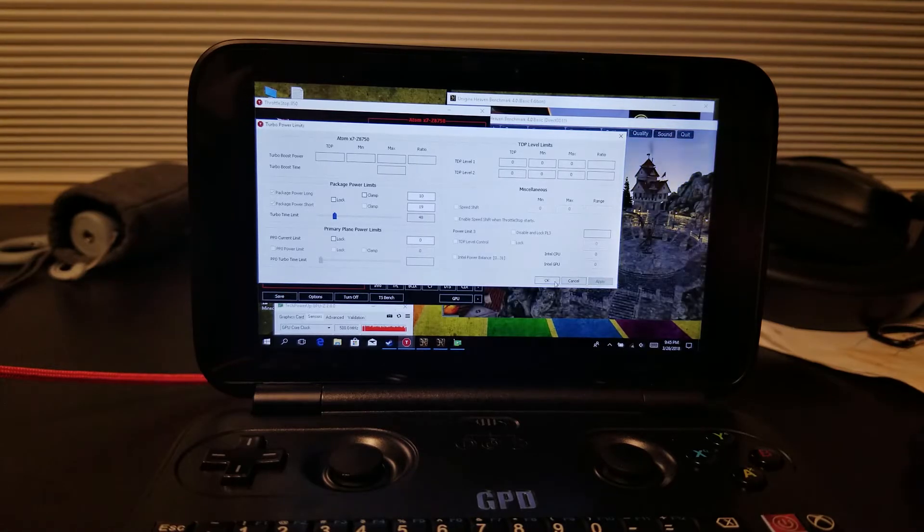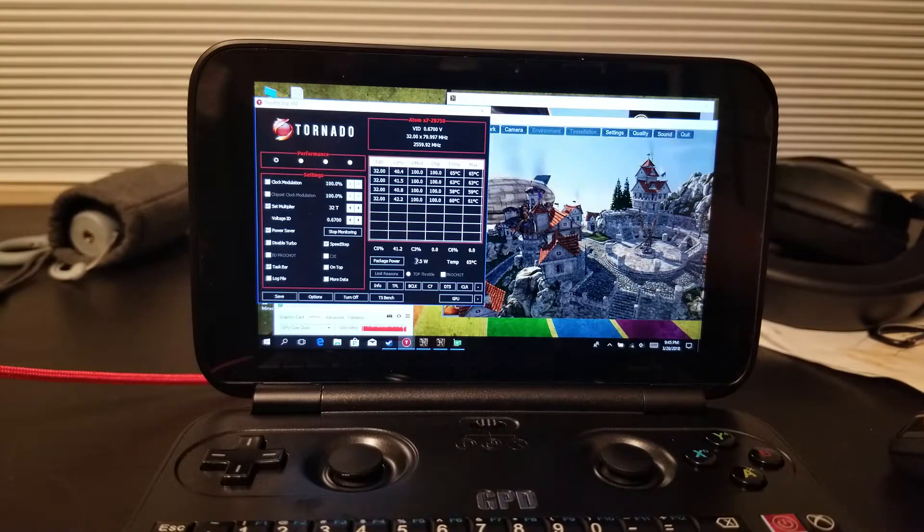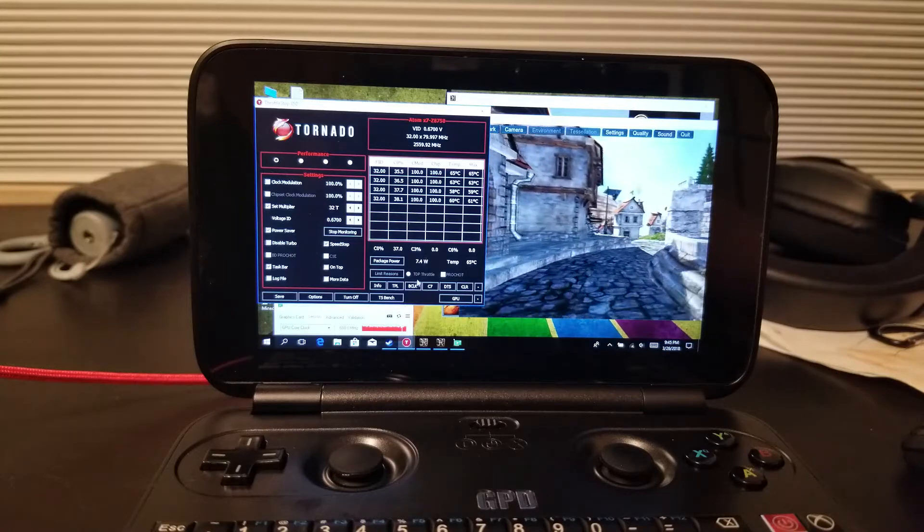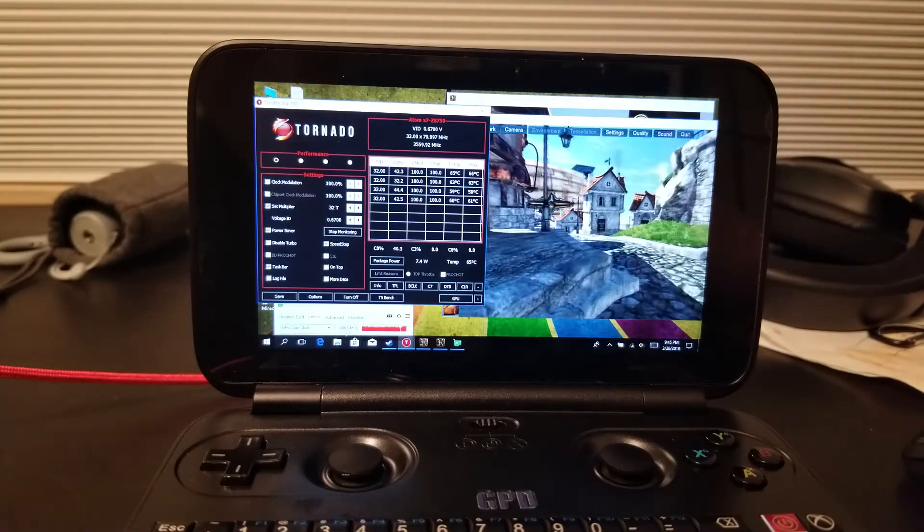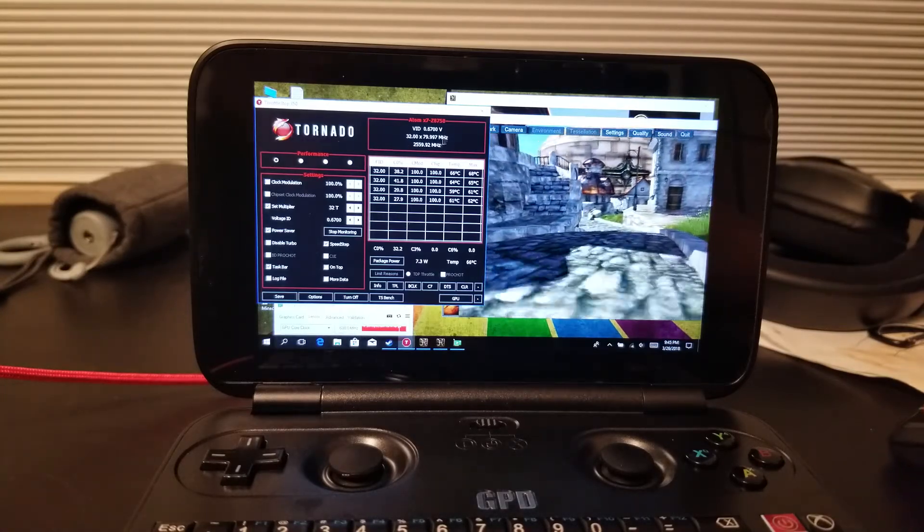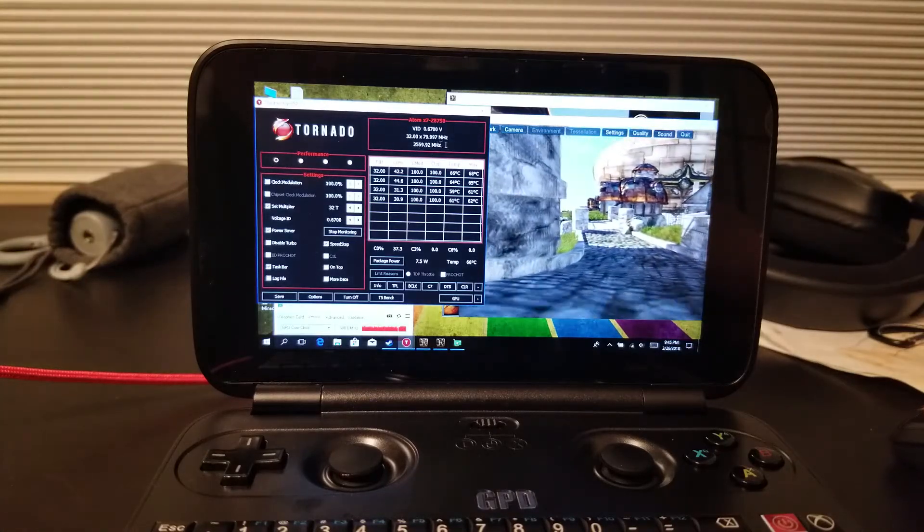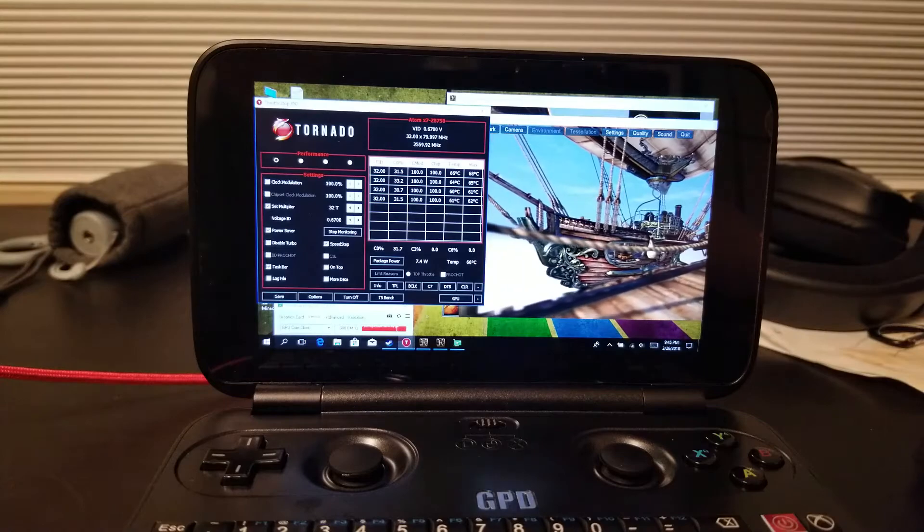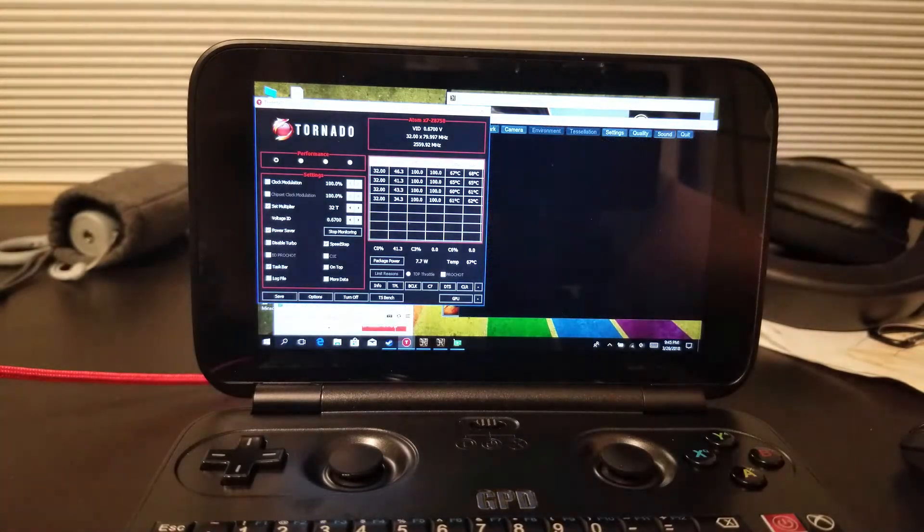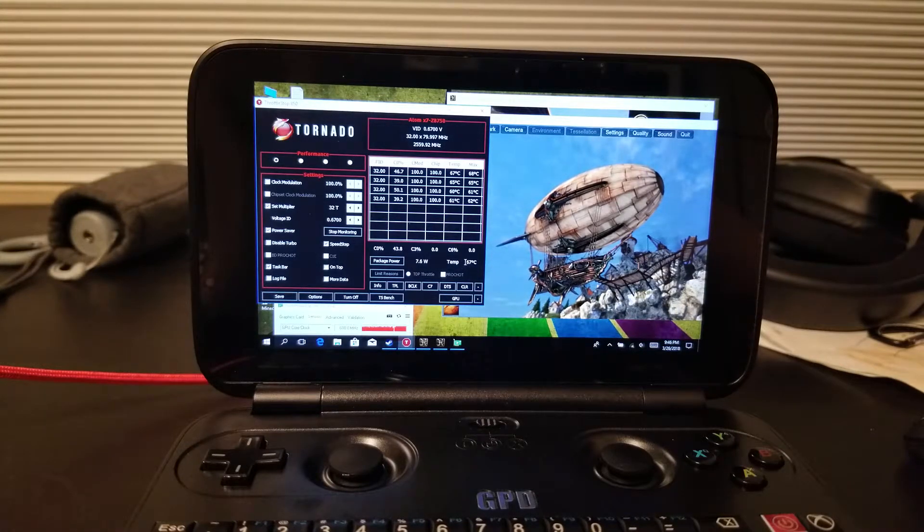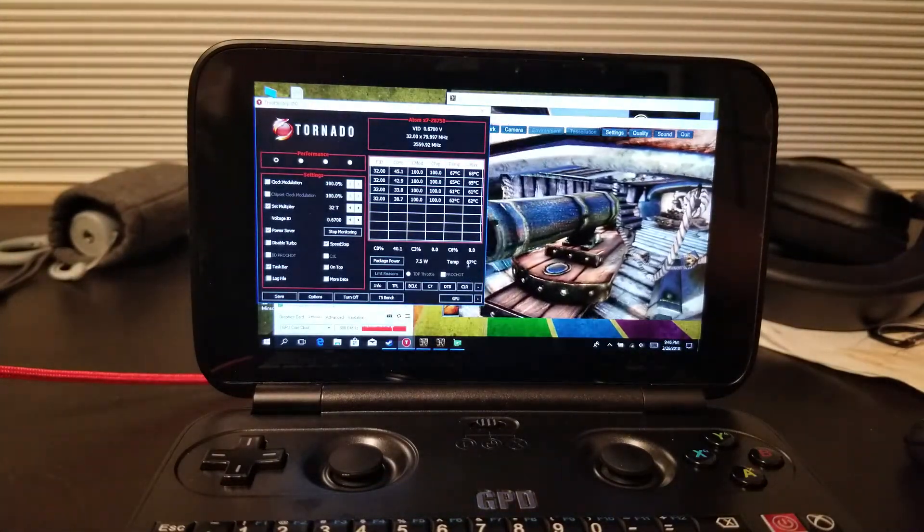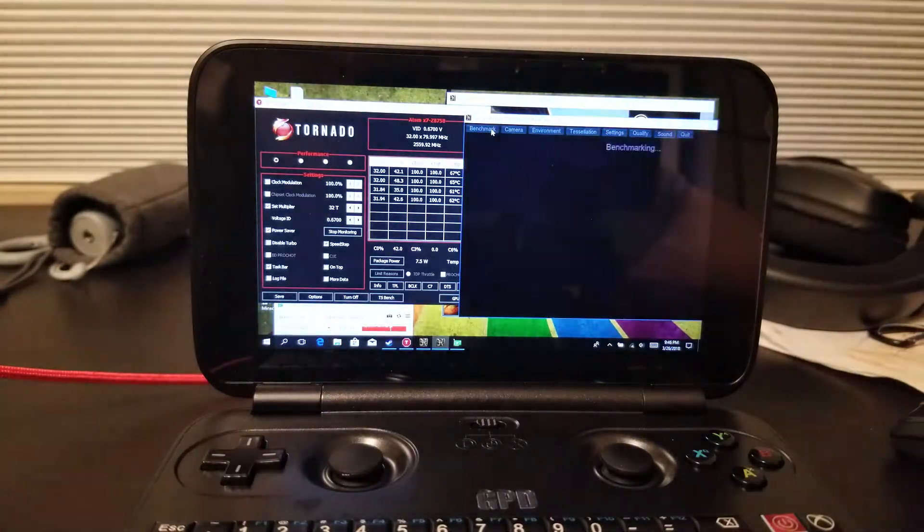I'm going to do full performance mode and let you see how it affects everything. I'm going to apply that. You can see right here, now we're pushing 7.6 watts. Our GPU is at 600, it's maxed out. That's as high as it goes. Our CPU is also maxed out at basically 2.6. This is now going full speed. You're maximizing potential of your GPD Win. The temps right now are 67 degrees. They're going to get hotter than that as this runs. Let's go ahead and run a benchmark.